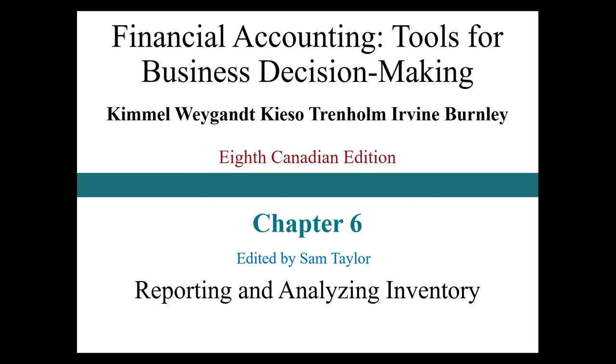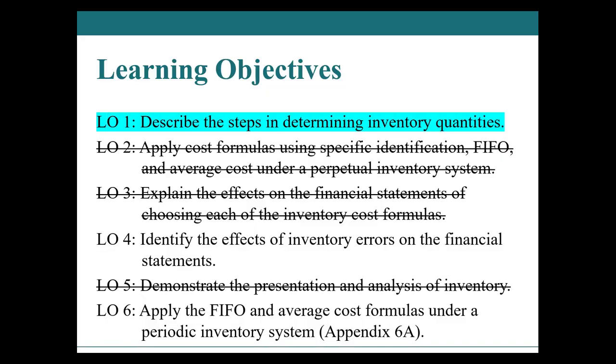Hello and welcome back to Financial Accounting. This week, Chapter 6, Reporting and Analyzing Inventory. In this week, we are going to be discussing three learning objectives. First, we're going to talk about describing the steps in determining inventory.